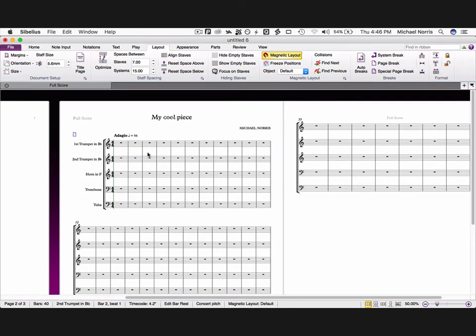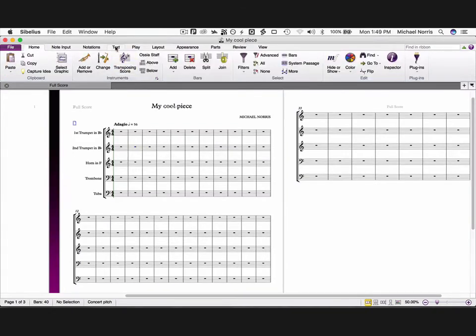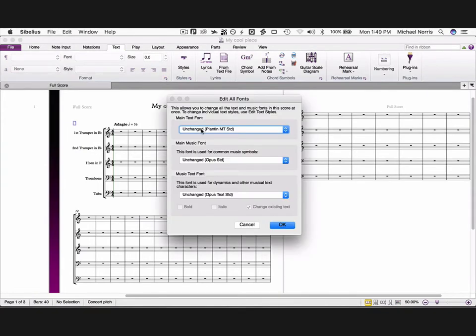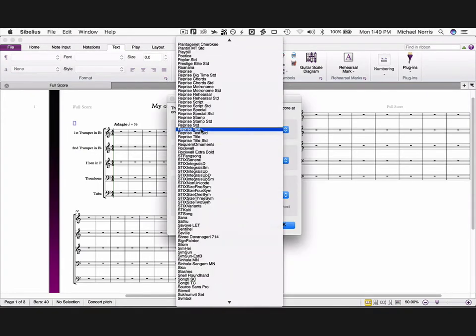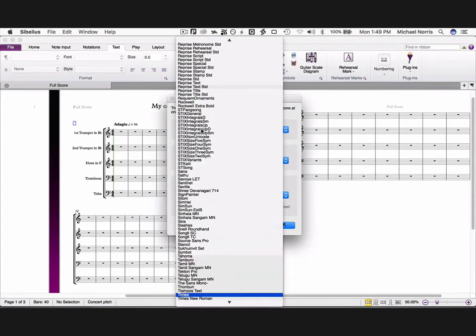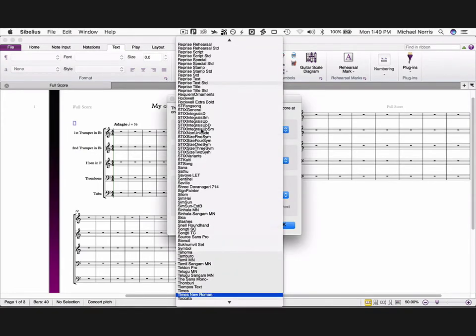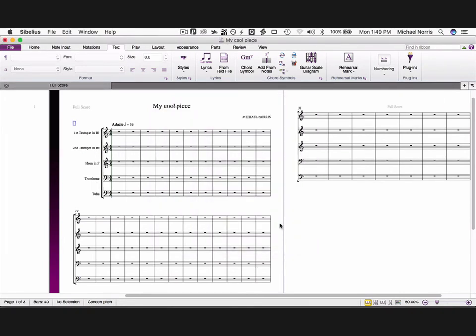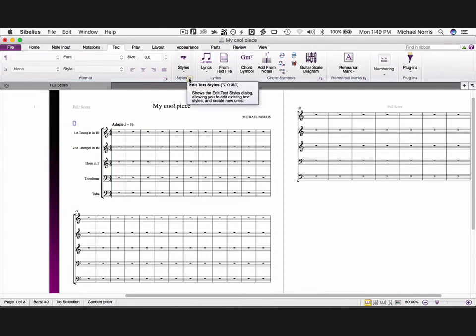Next we're going to change some other settings. We're going to change some text styles now. Go to the text tab, and click the triangle on the format section. The default is plantain, which is fine, but many music publishers just stick with the default of Times New Roman. So I'm going to change to that.